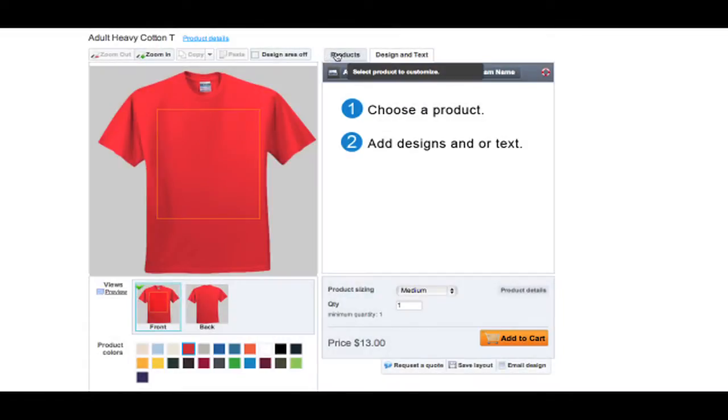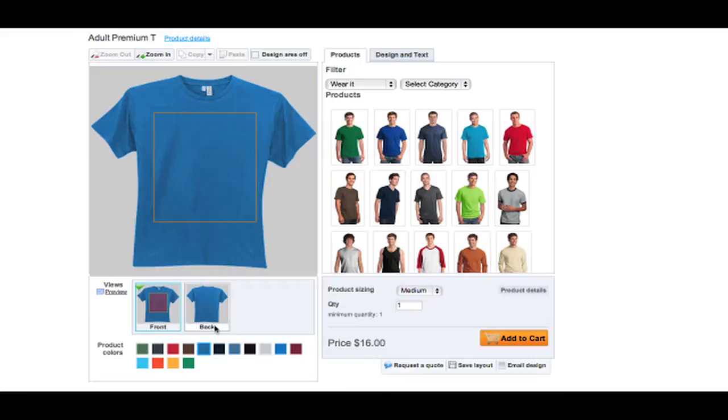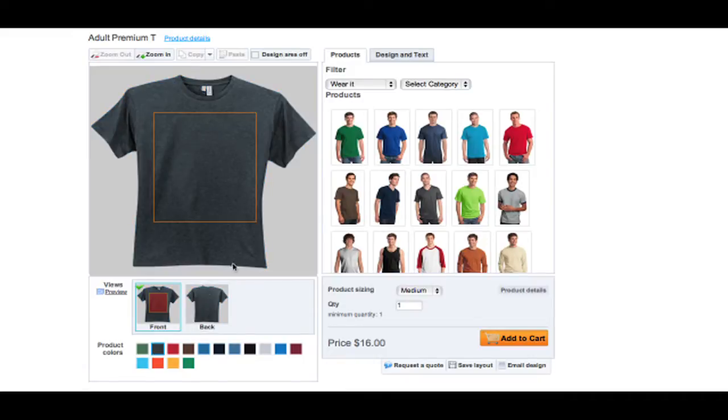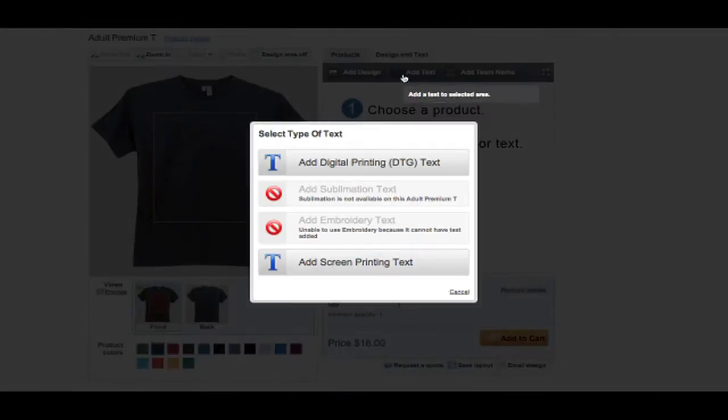When creating a custom product, you must first choose what product you want to customize and its color. Then you can either choose to add a design or text.